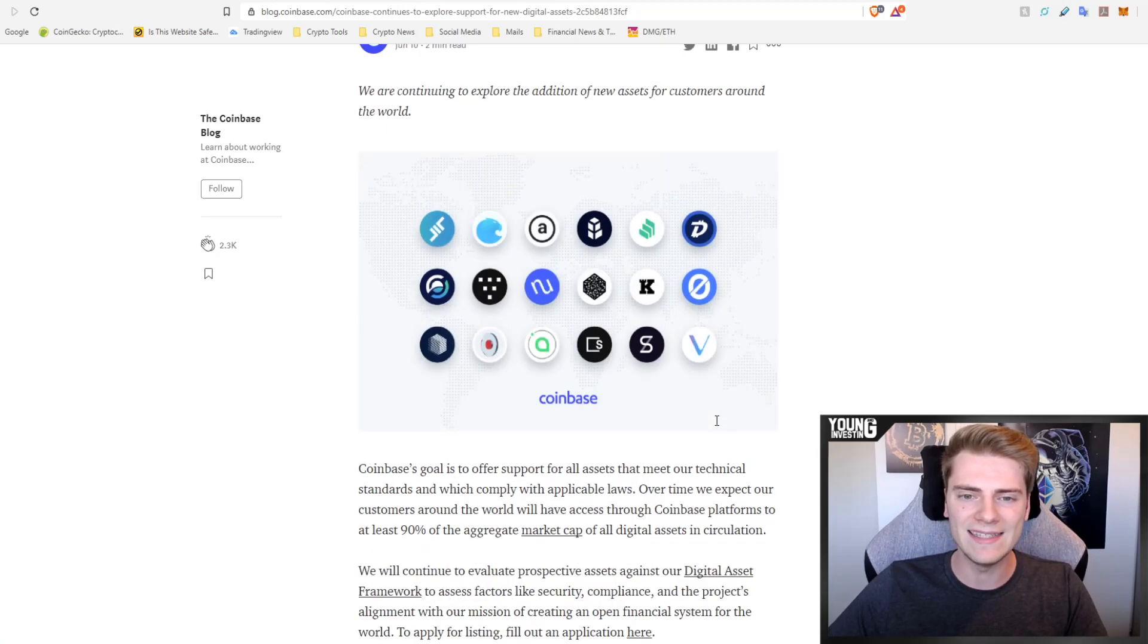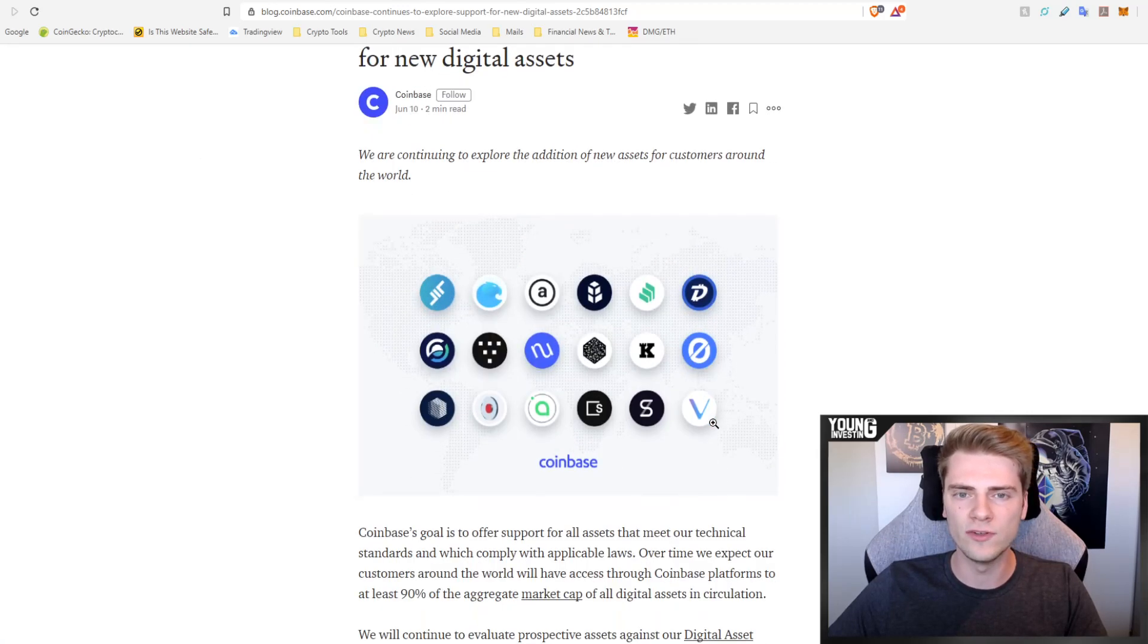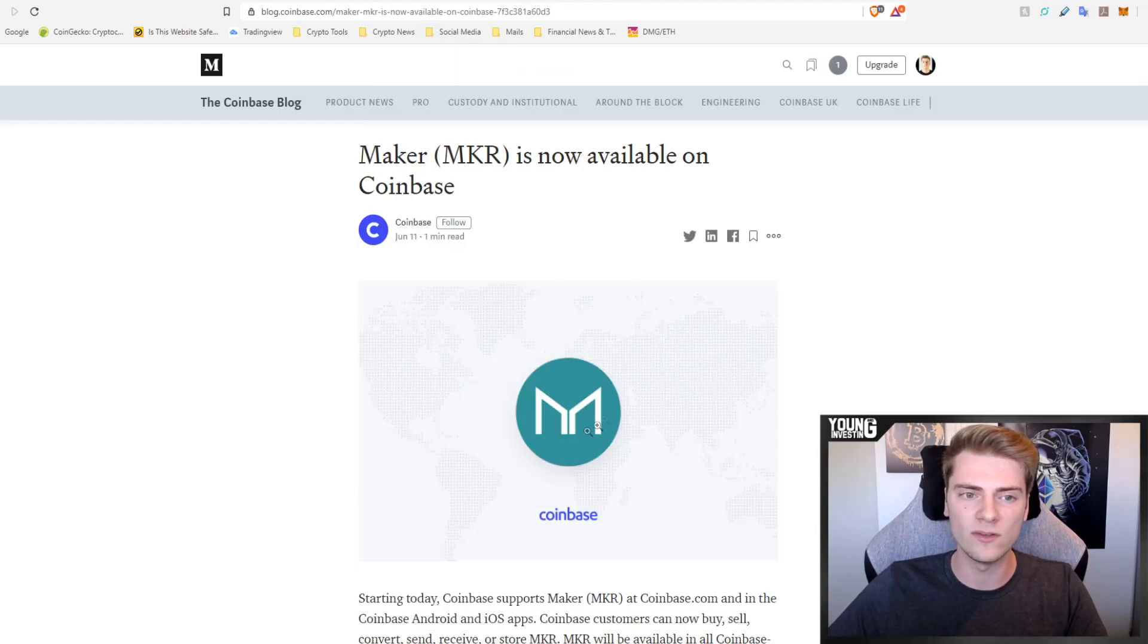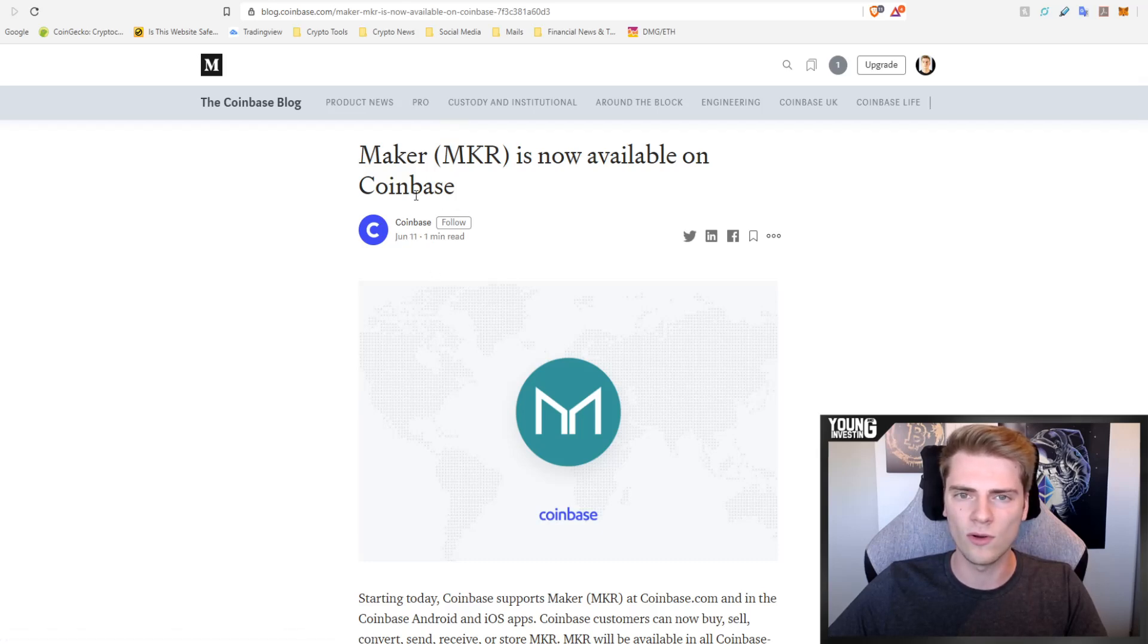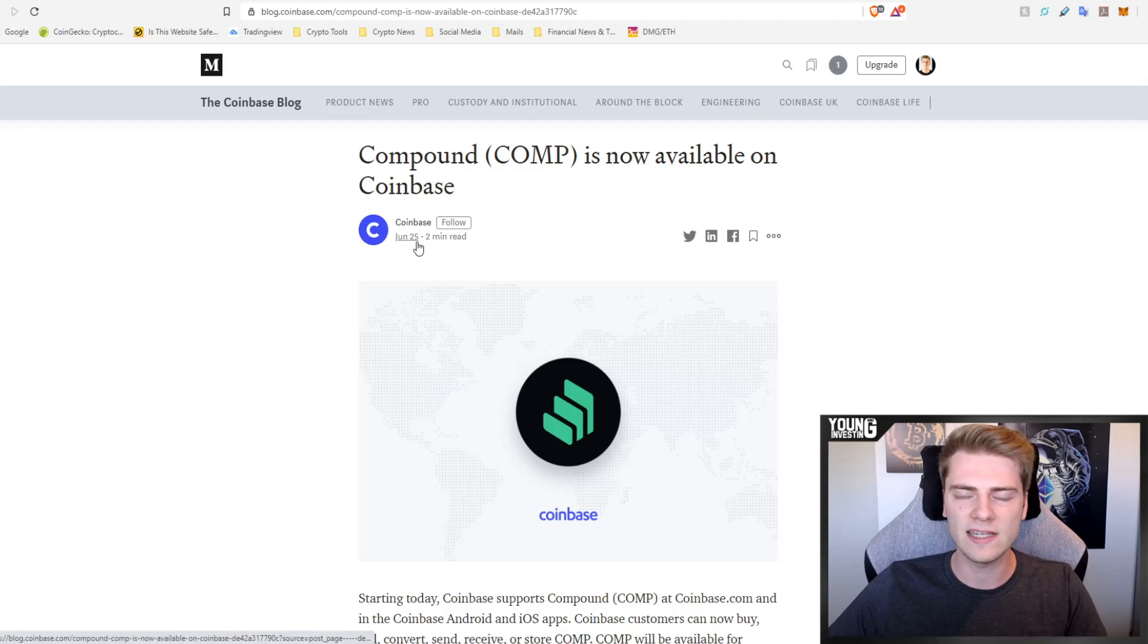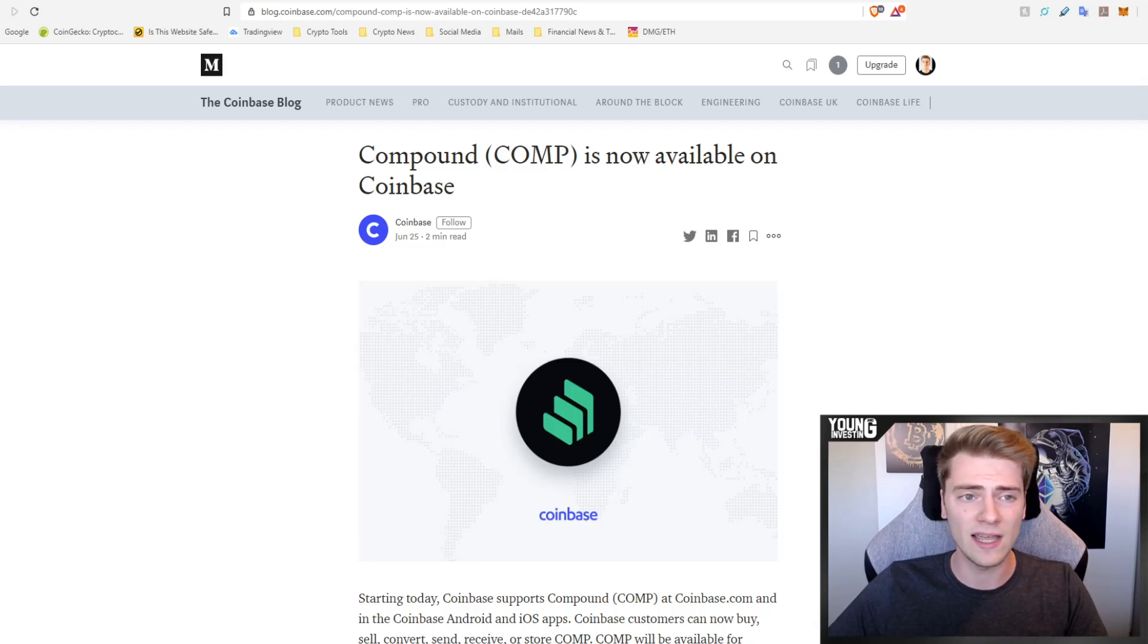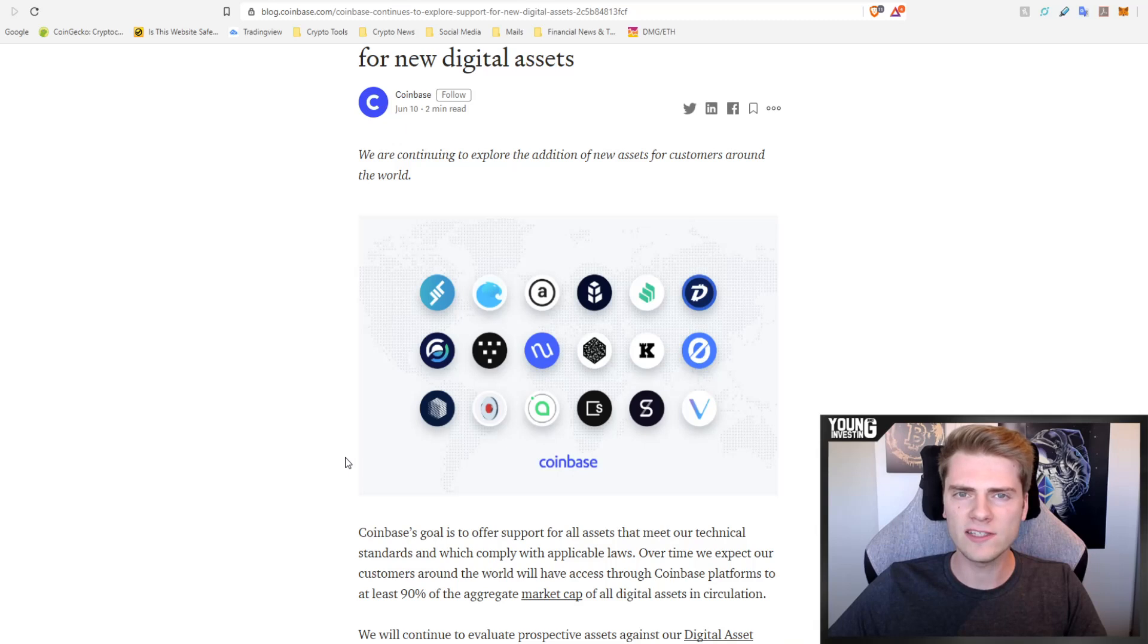18 names and only two of them got listed. The first one that got listed was Maker just a few days after that, one day after. It got listed on Coinbase and then a few days later, two weeks later, Compound was also listed on Coinbase. But that was it. Only two out of 18 really got listed.